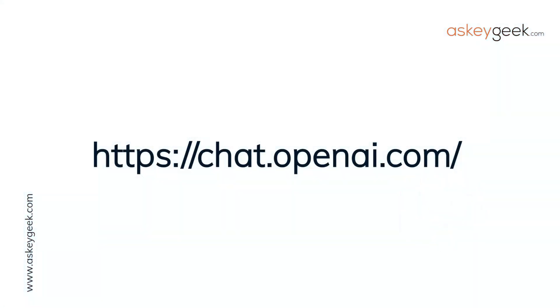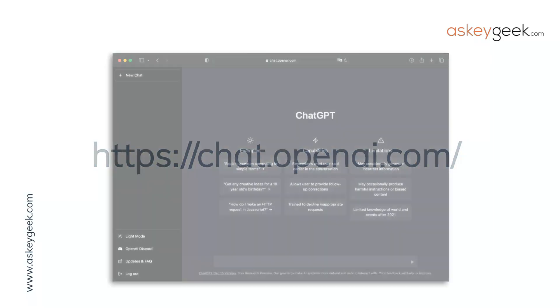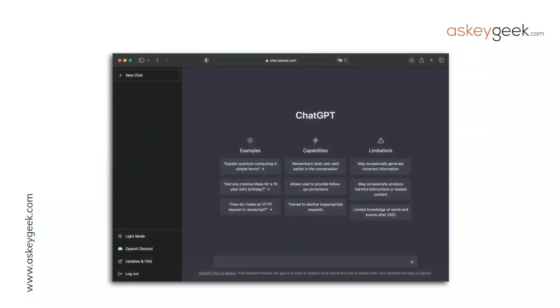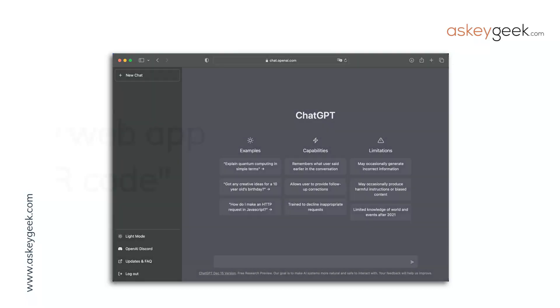First, sign up for a free account at OpenAI — you can find the link to the ChatGPT website in the description below. Once the account is created, type in the chat what you want ChatGPT to do for you.